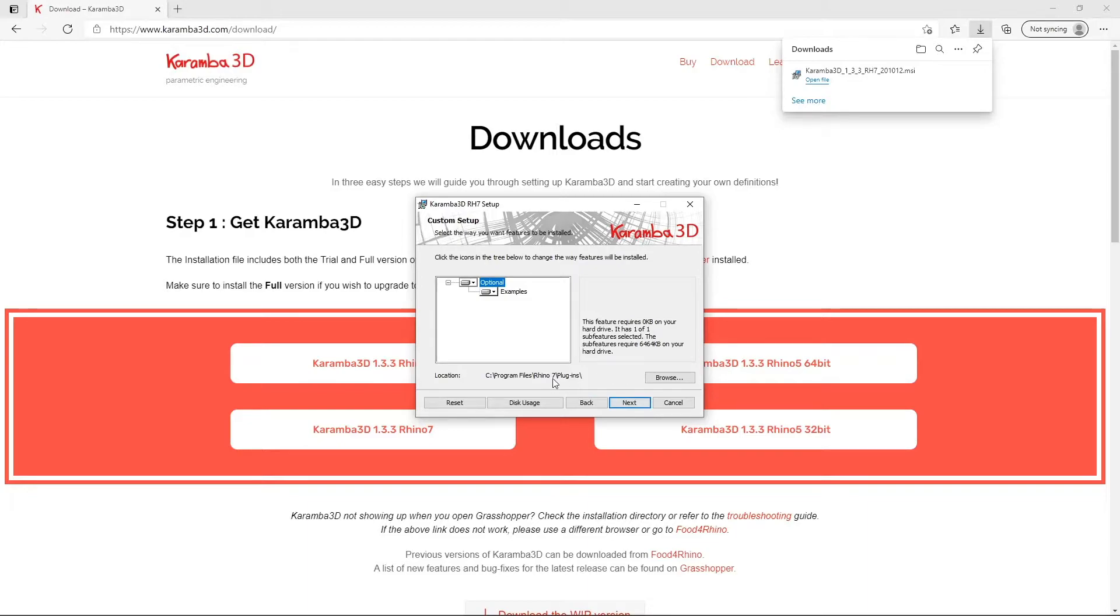Here you can see the default directory for where Karamba 3D will be installed. It is usually installed in the plugins for your Rhino installation.